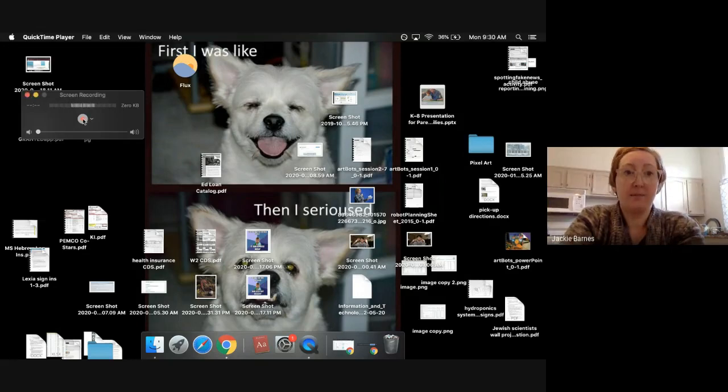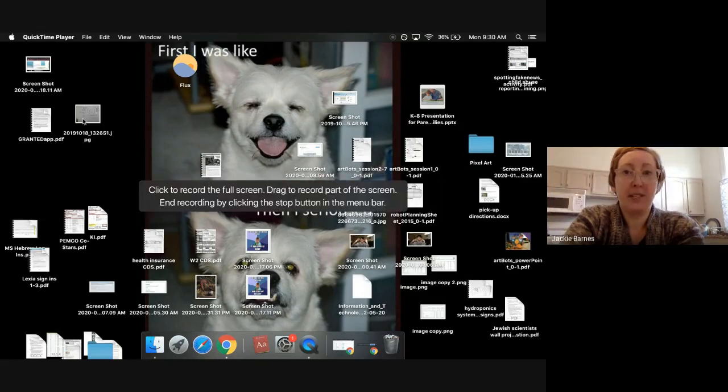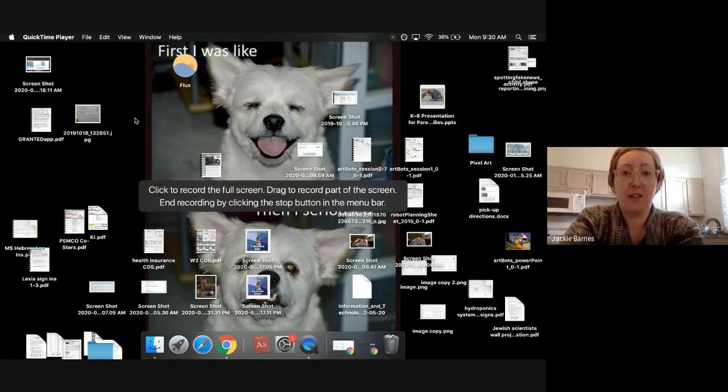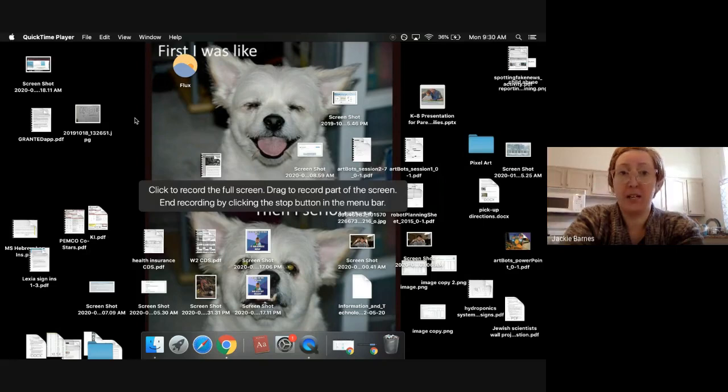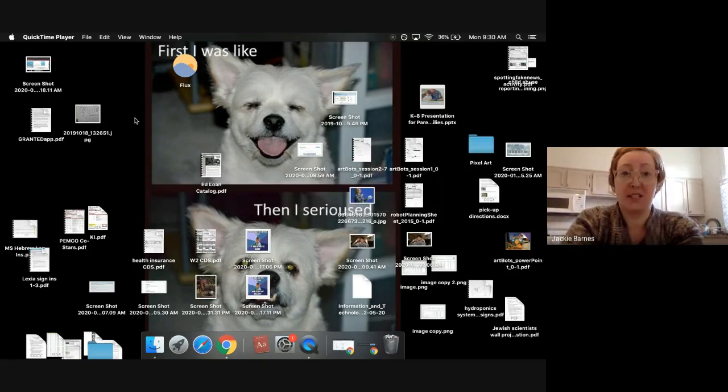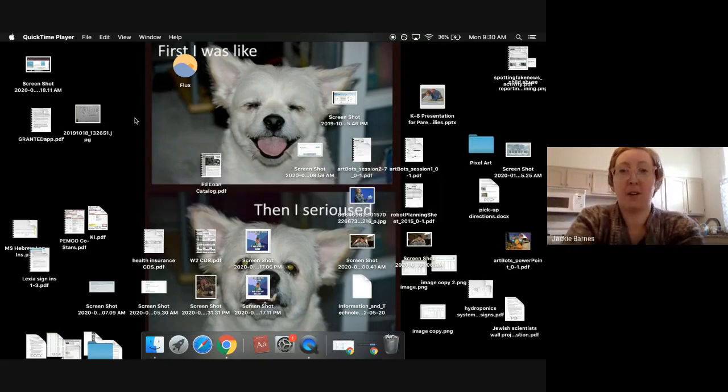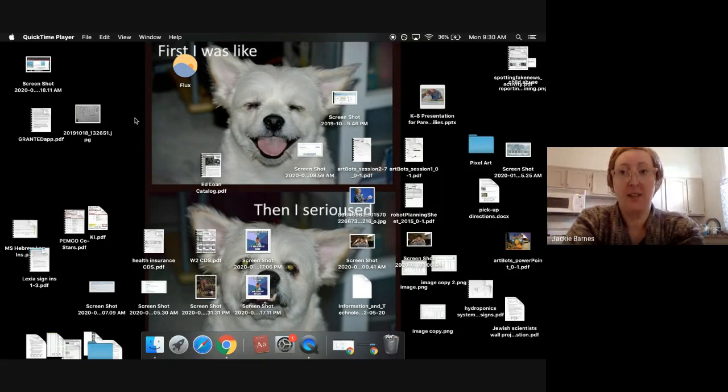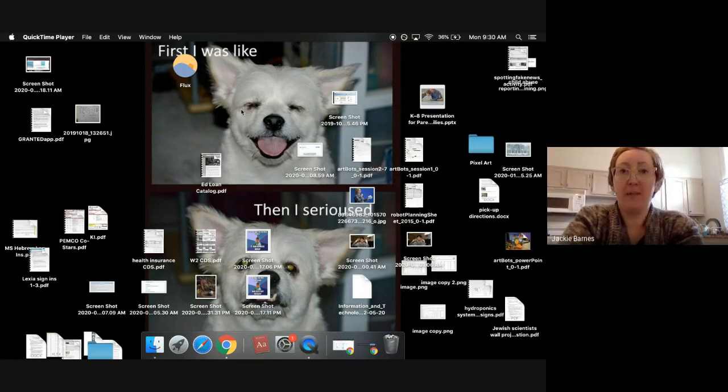And then when you're ready, you can hit that little record button. And then either click to record the full screen or drag if you just want to record part of the screen, like just select the part you want. I clicked in the background to record my entire screen as embarrassing as it is right now. So right now I'm recording my screen.